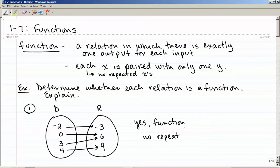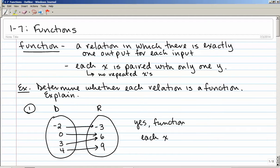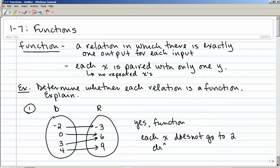A better way to say it is: each x does not go to two different y's.